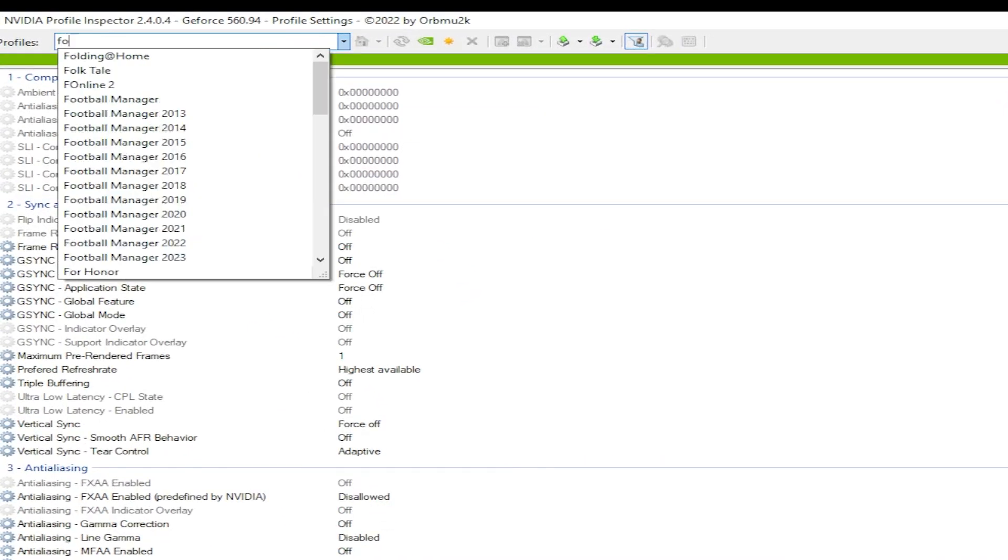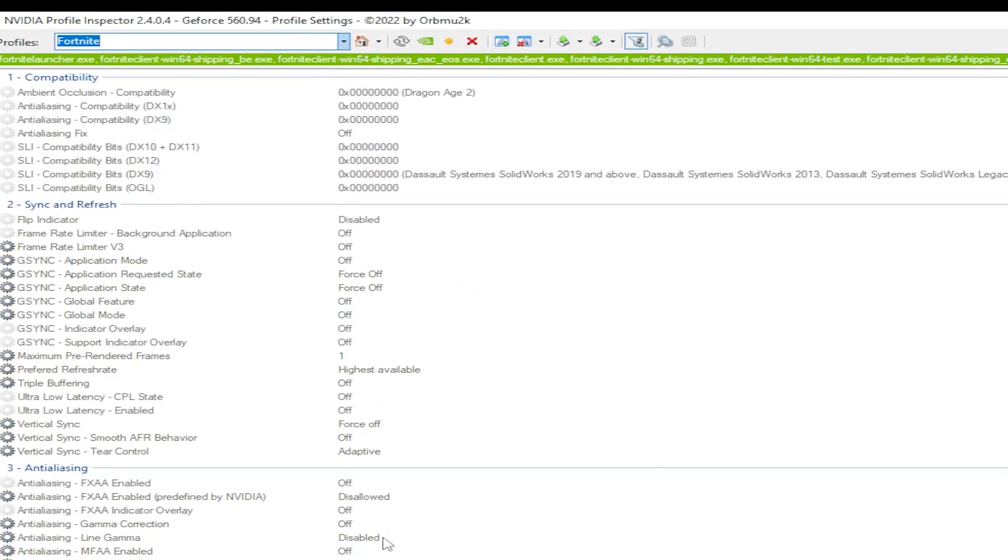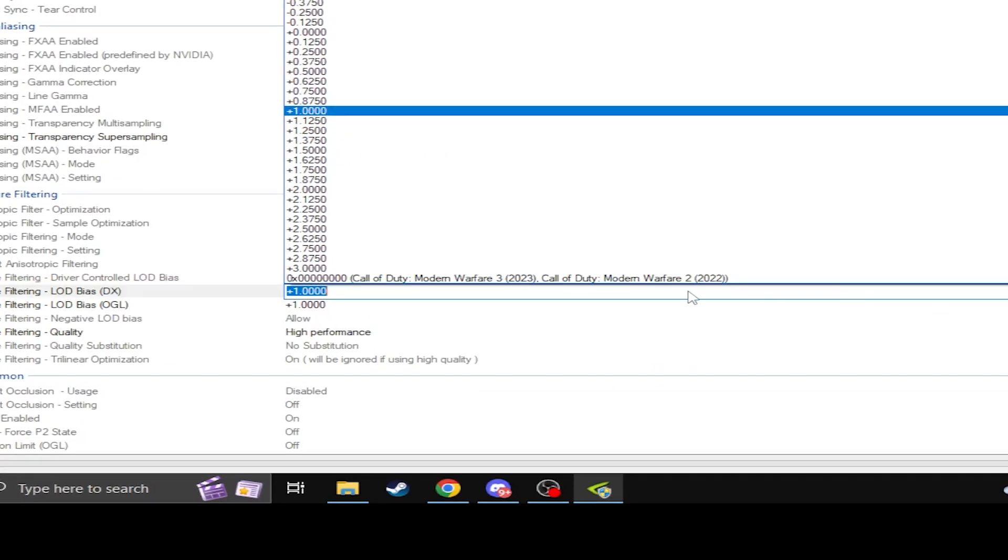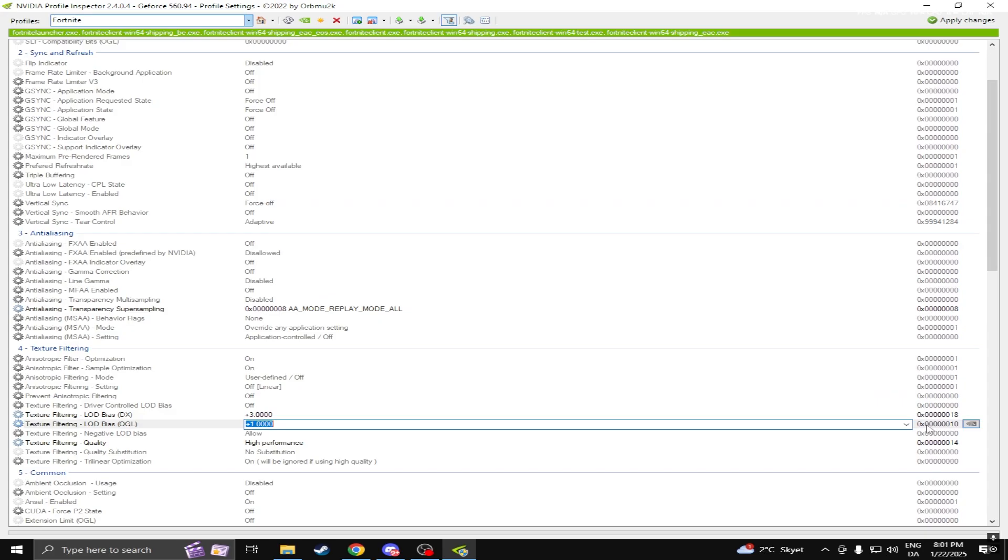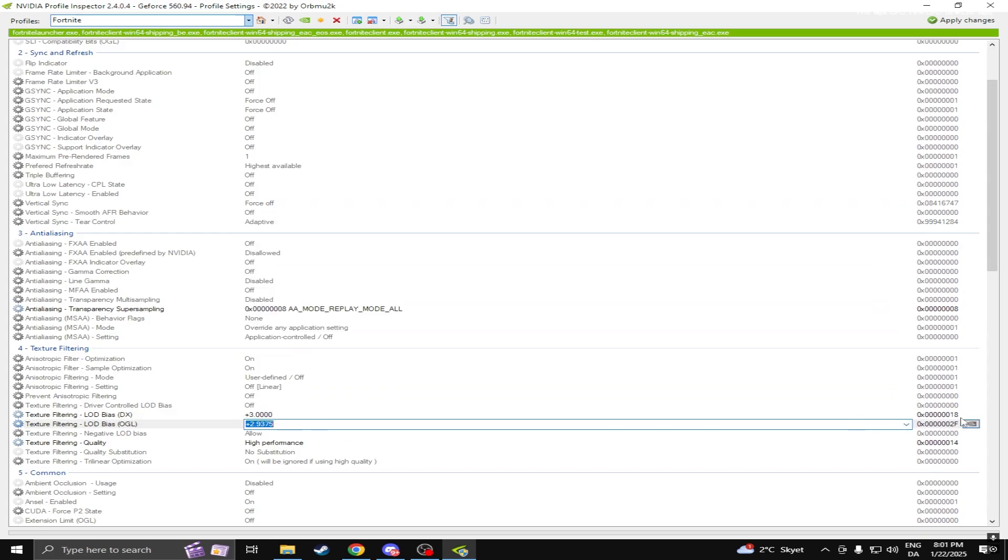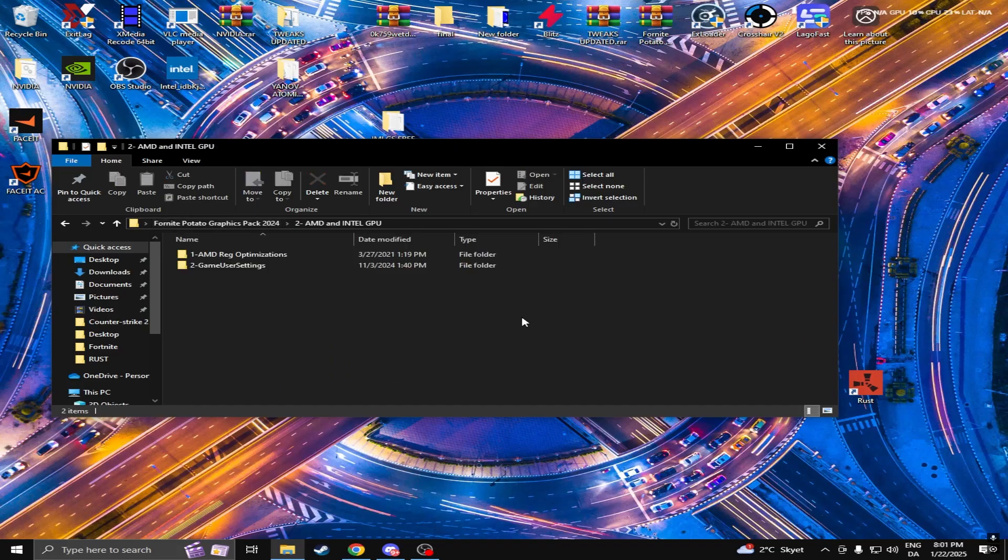Go on Fortnite and turn this into 3000, and this into 3000. If you have AMD, just go on this and do the optimizations in here.